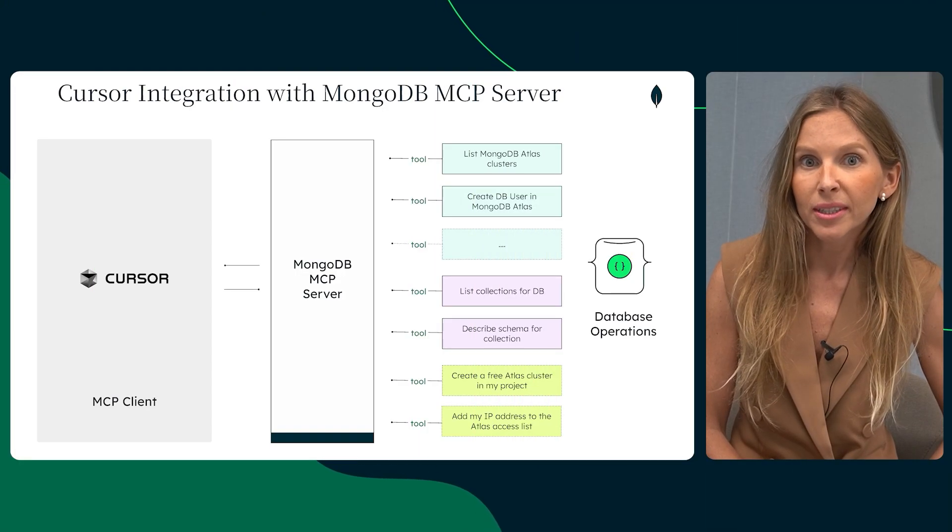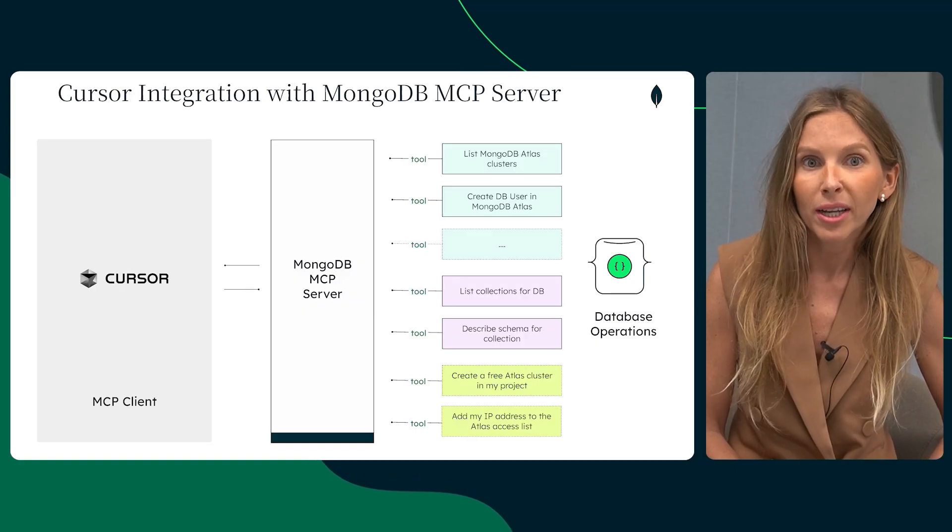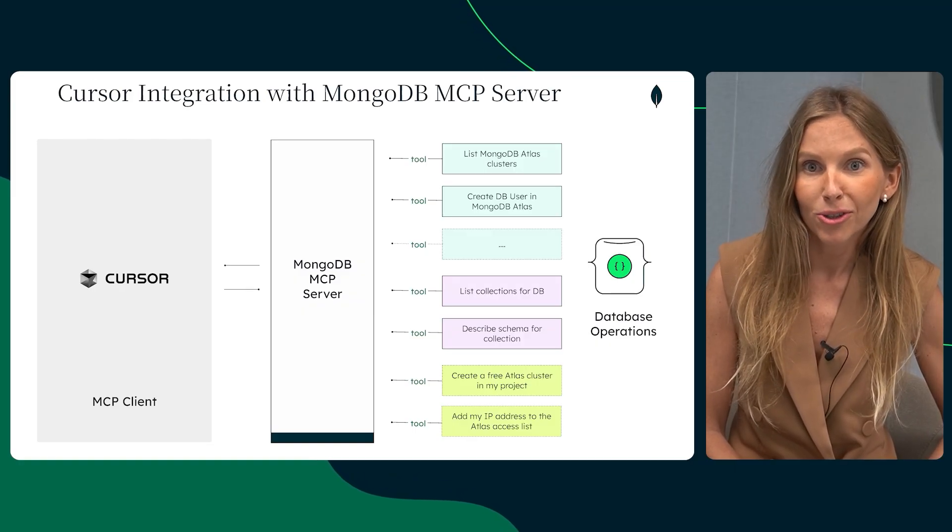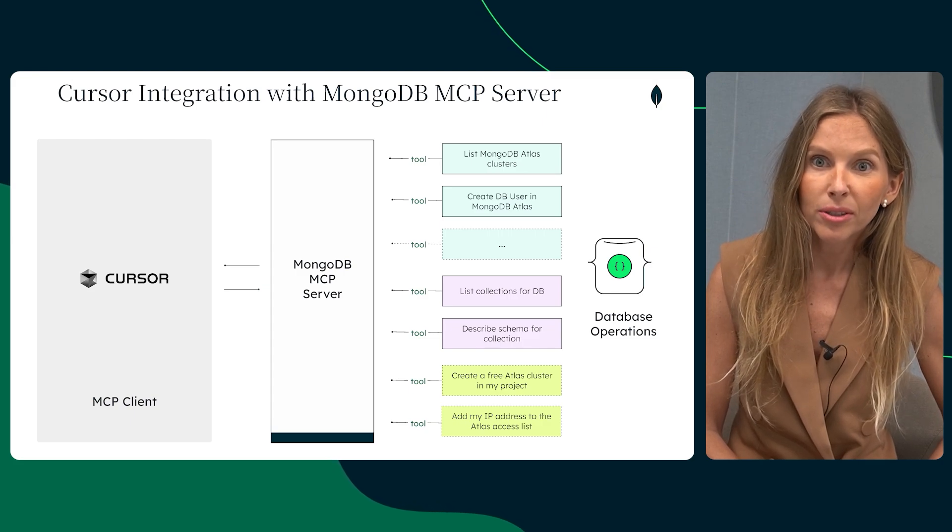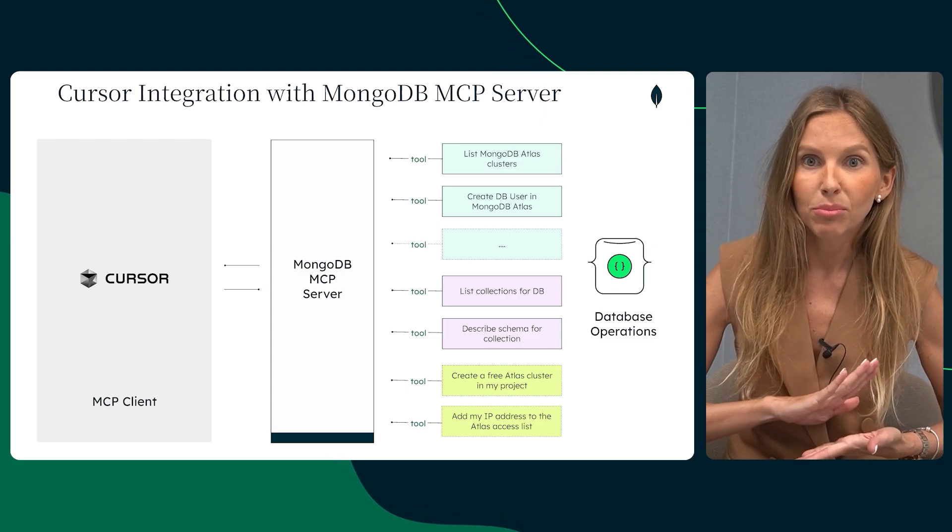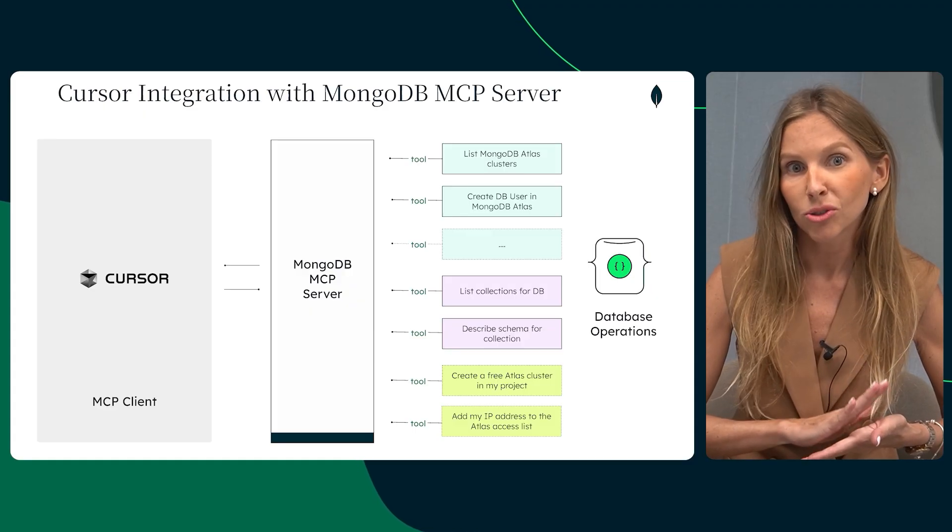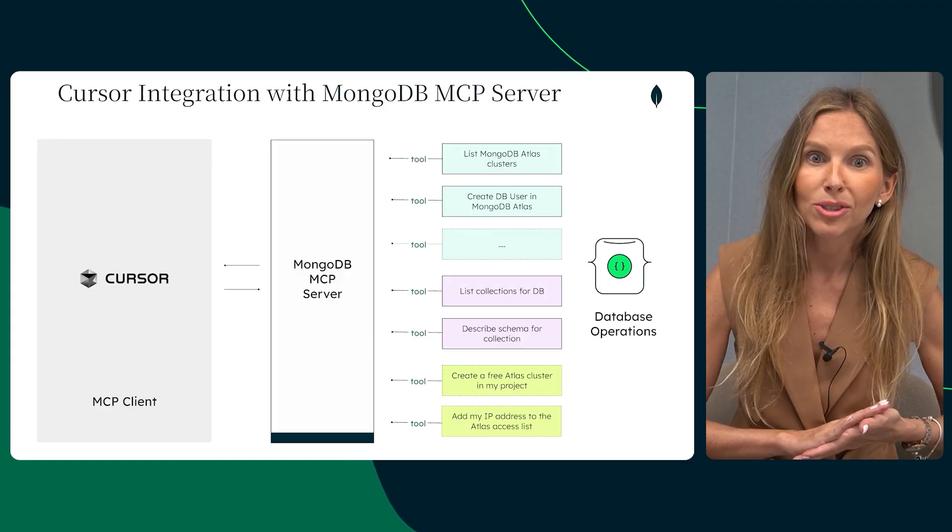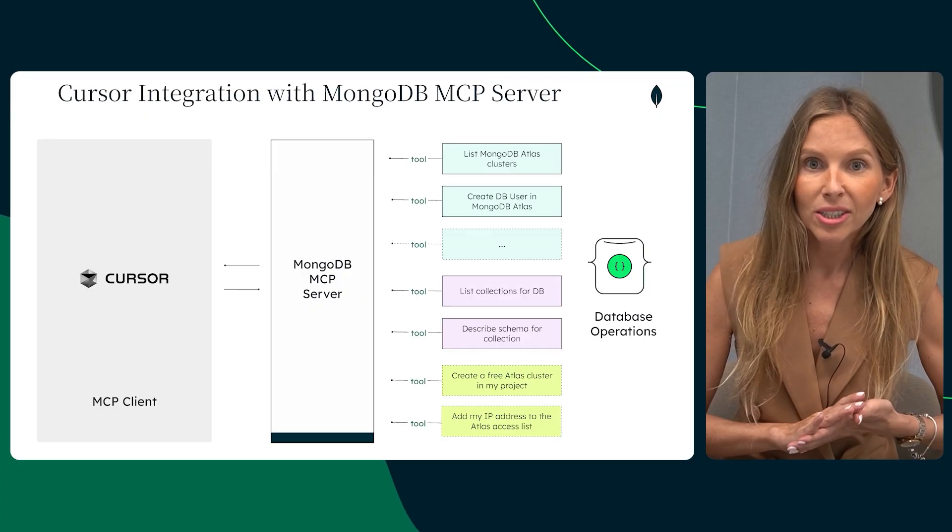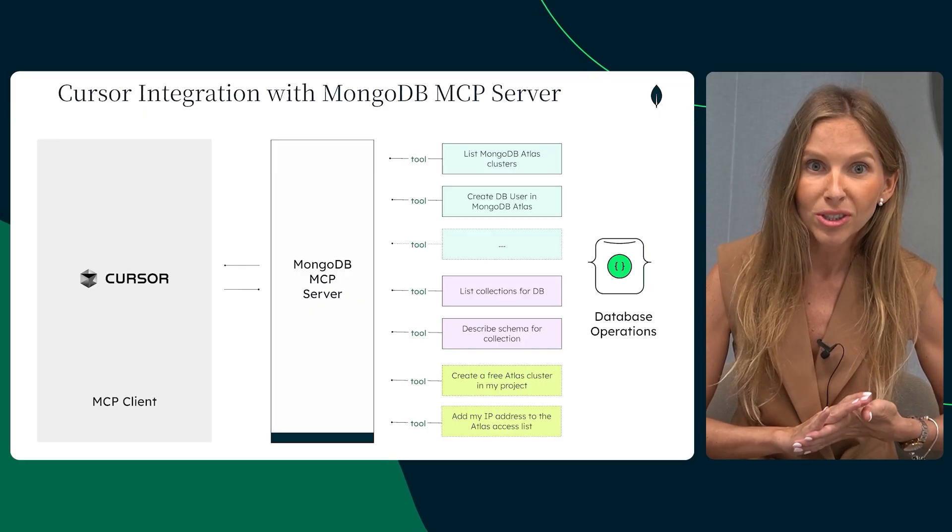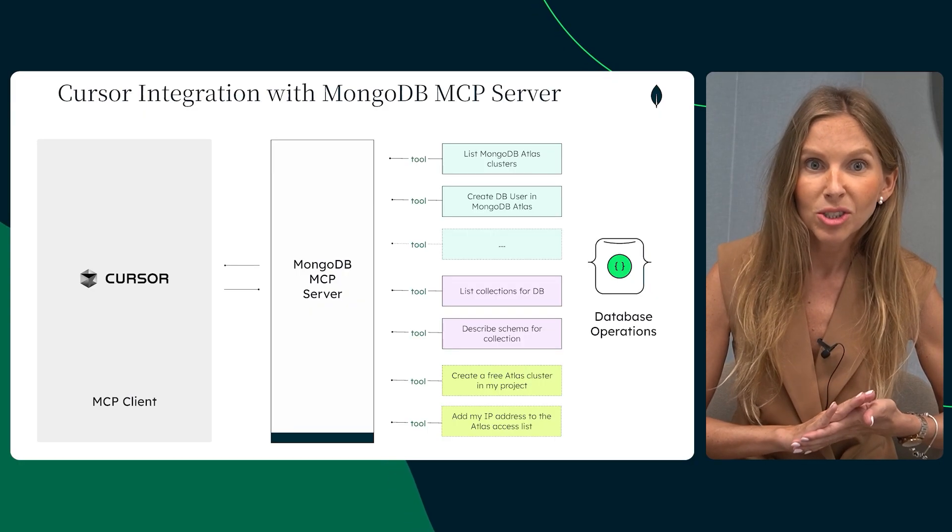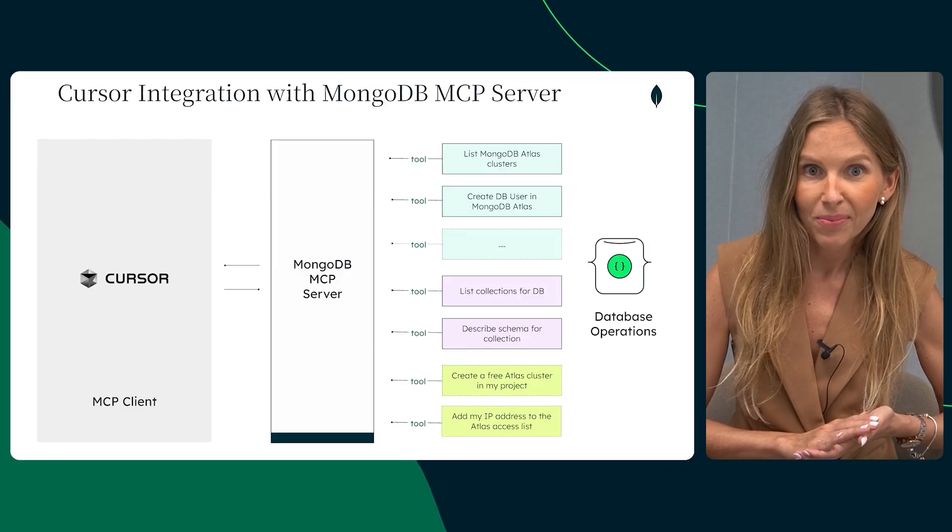Cursor is the AI-first code editor designed to help you write, edit, and understand your code faster. And the MongoDB MCP server is a fantastic tool that acts as a bridge and allows AI model like the one inside Cursor to securely chat with your MongoDB databases. The beauty of this integration is that it brings your database directly into your coding environment. It's a total game changer for getting stuff done faster.